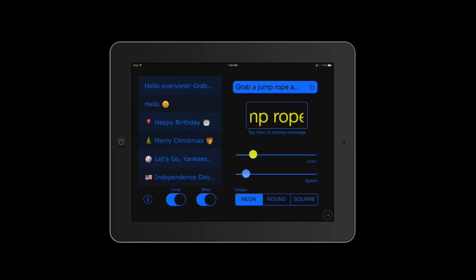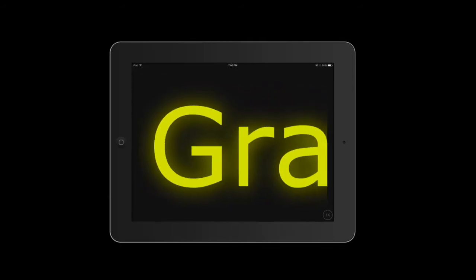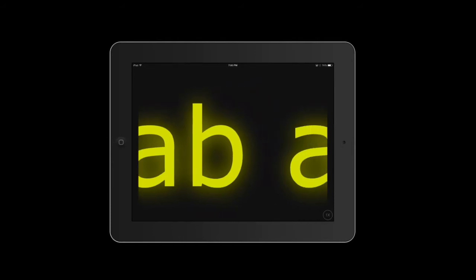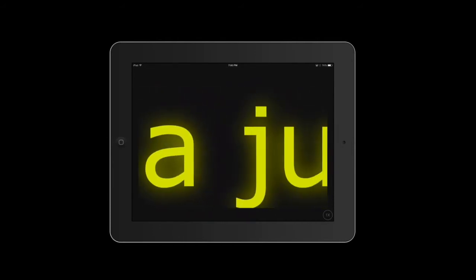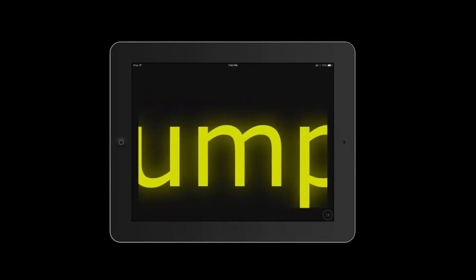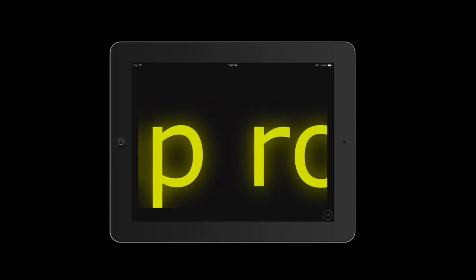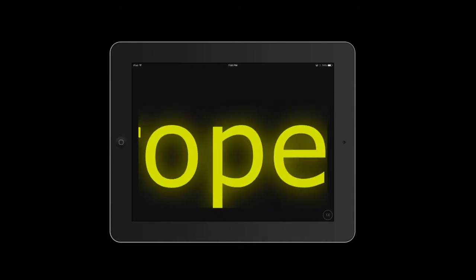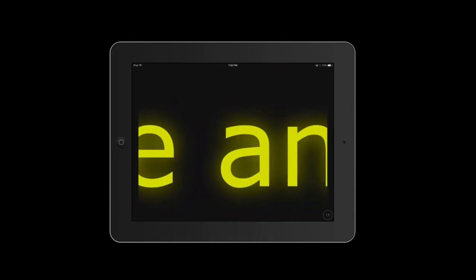And then where it says 'tap here to display message' right underneath the scrolling, as I tap that you'll see what comes up is the exact lettering and wording that I just typed in. So once again I don't have to give any instructions, all you have to do is point to the iPad, the kids read it, and they go do what it says.